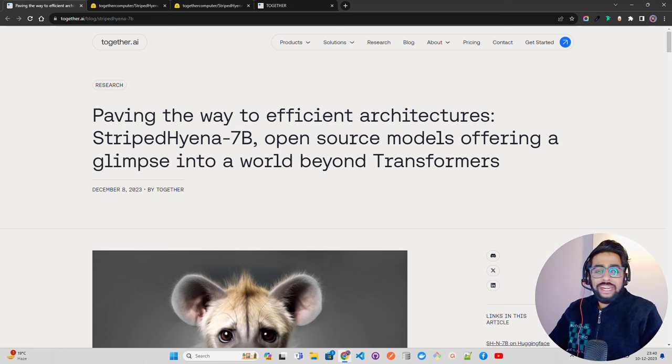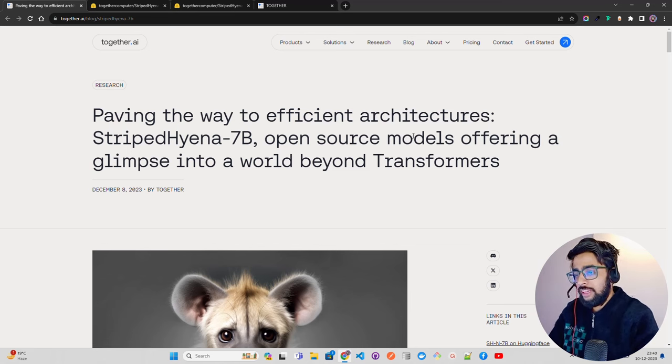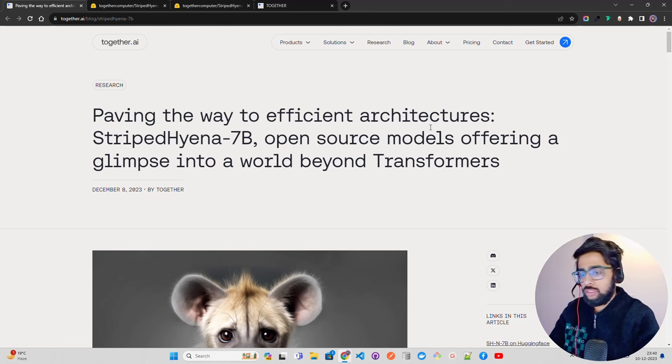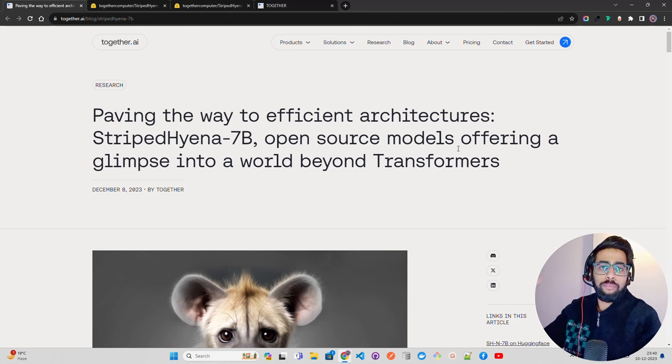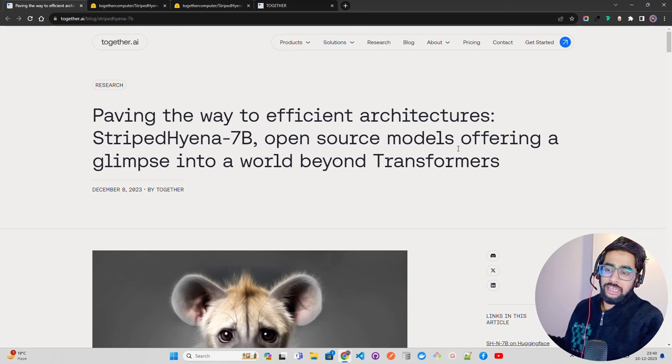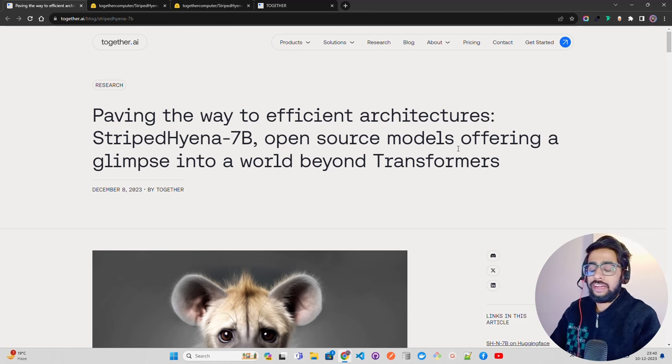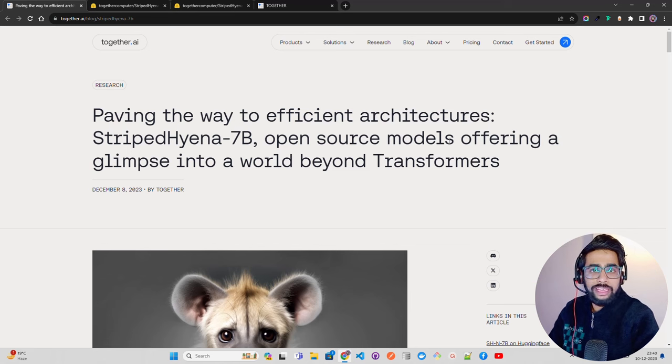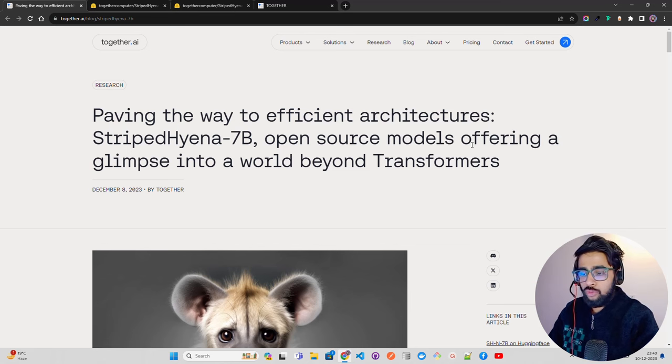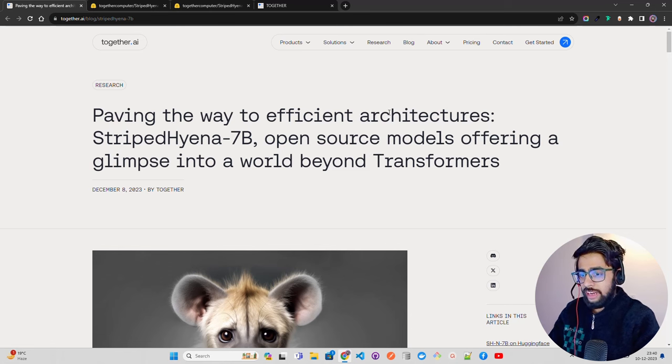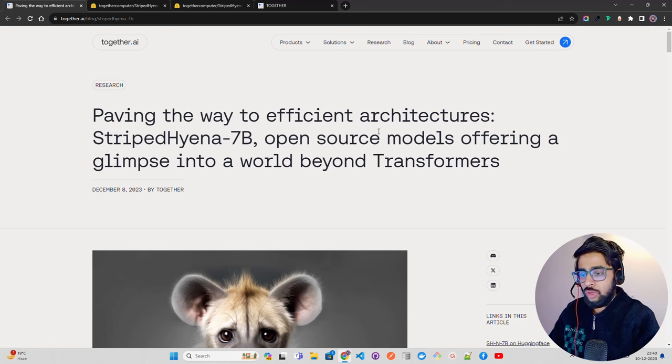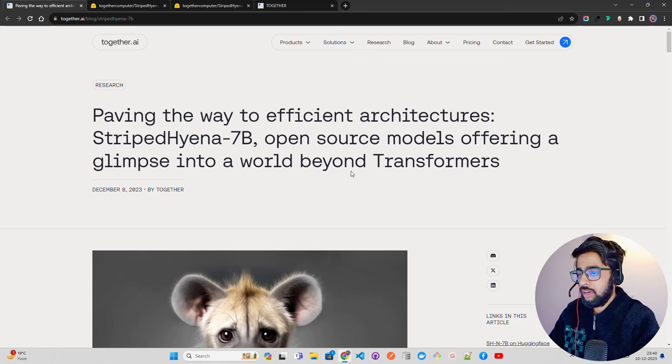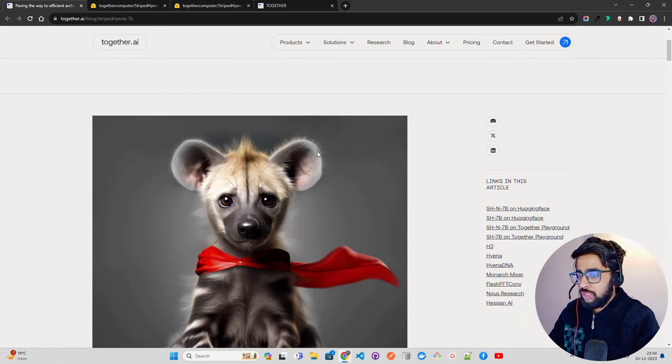We're going to look at Striped Hyena in this video. It's a very novel architecture and efficient because I believe that now we have to start looking beyond transformers as a base architecture. They can be hybrid, they can be novel, they can be standalone architectures apart from transformers. This is a very interesting architecture I was just reading about.